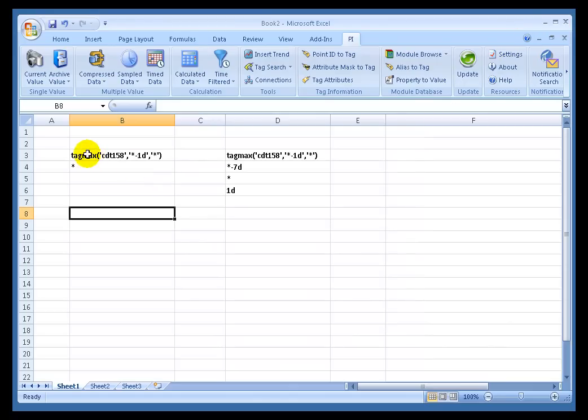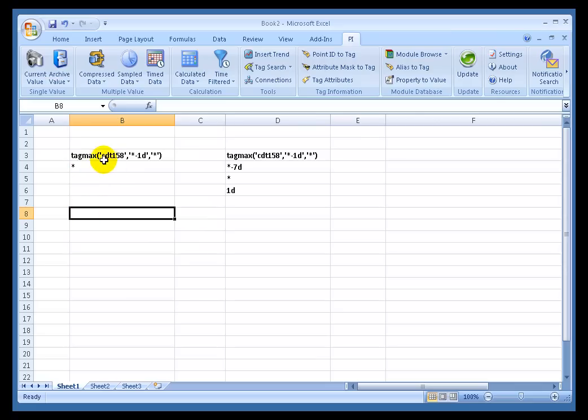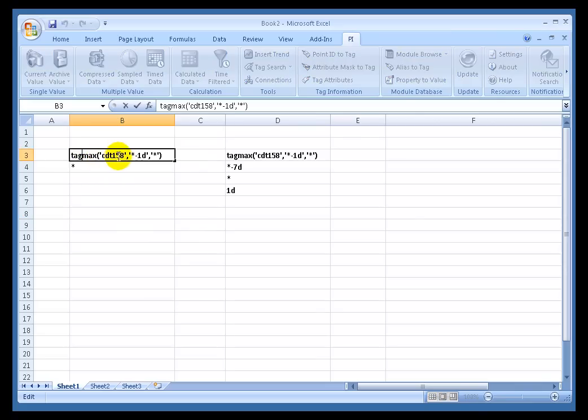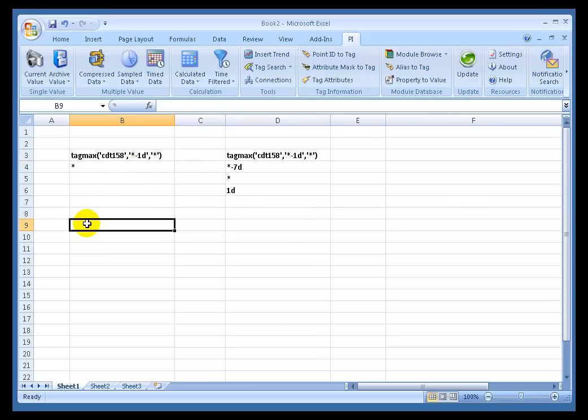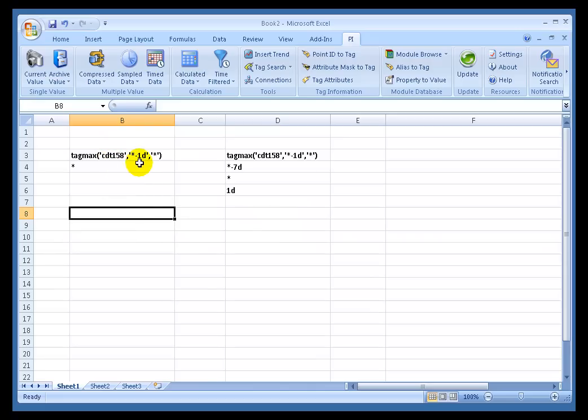For example, one of the functions, a function you really won't find in Excel or VB, is called TagMax. It will take a few arguments. The arguments are the name of the PI Tag, the start time and the end time, and what we're going to do is return the maximum that came in in real-time for that tag between that start time and end time.